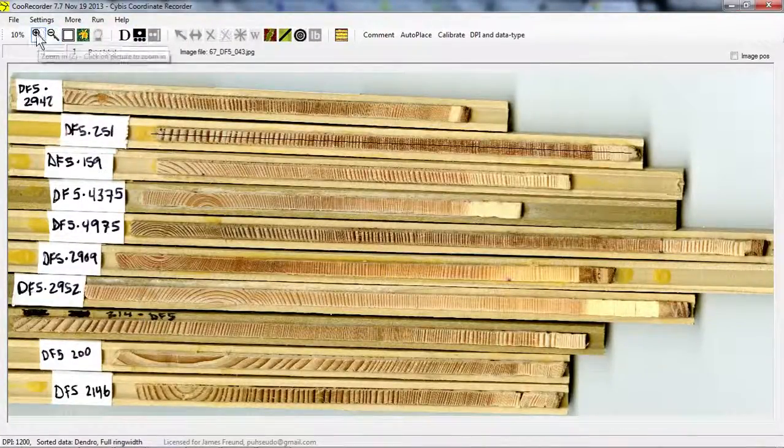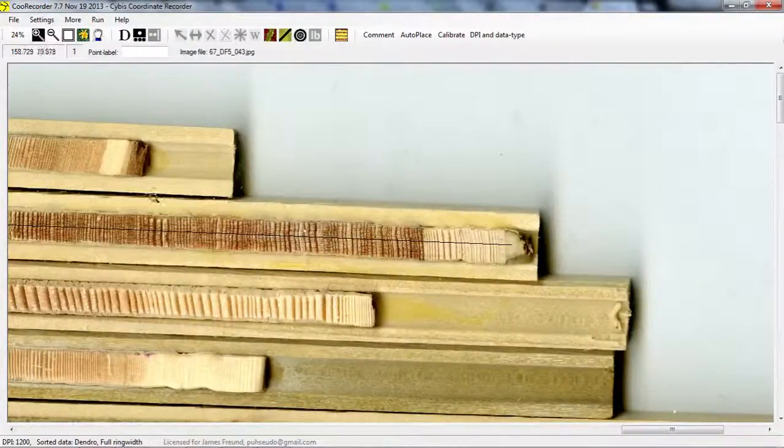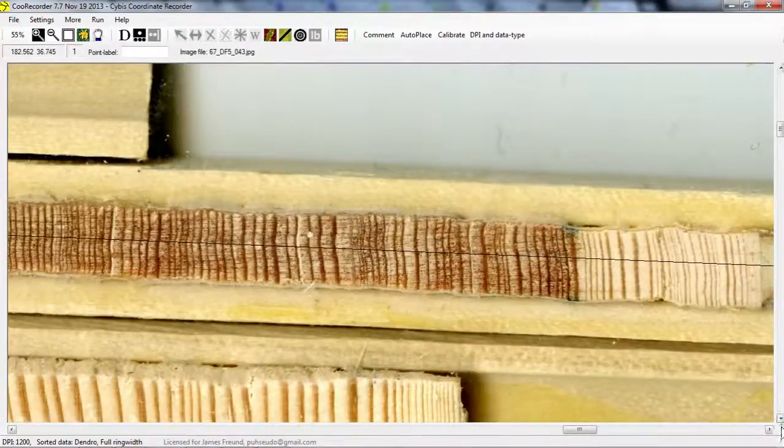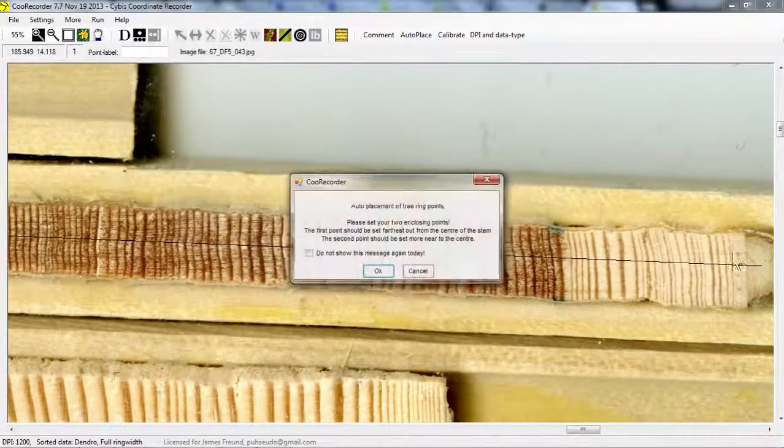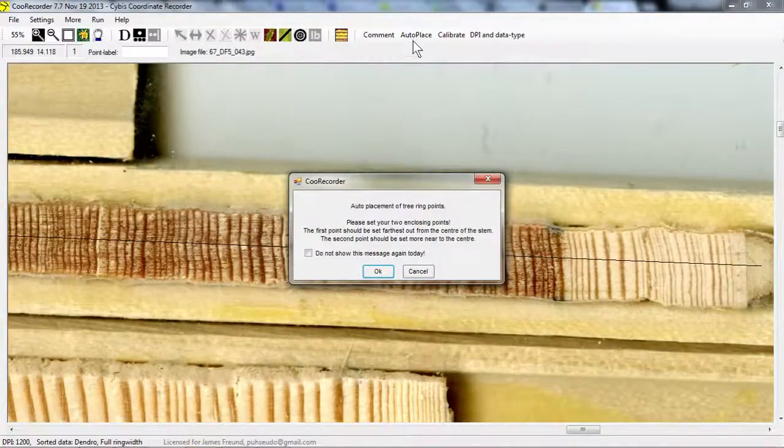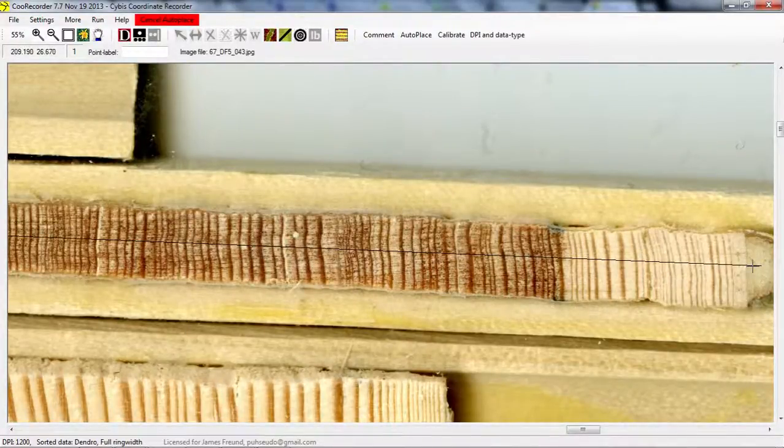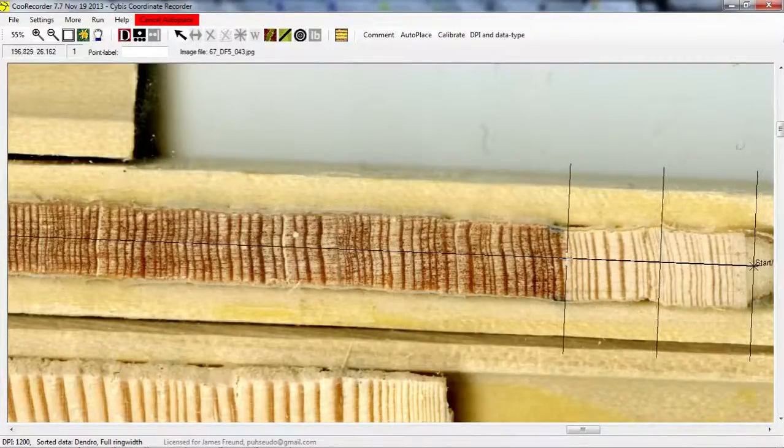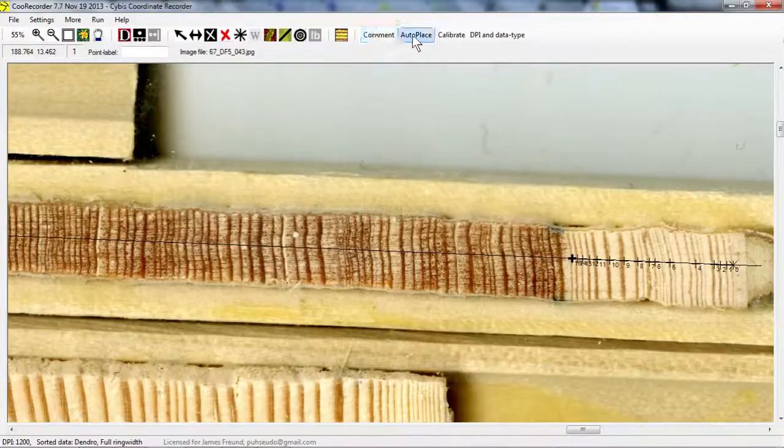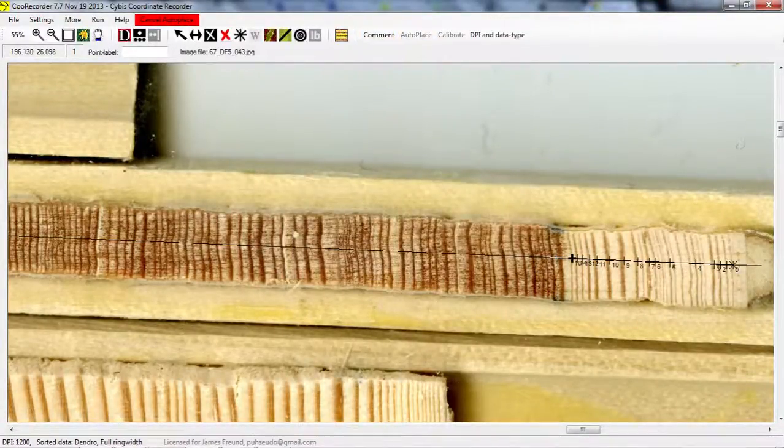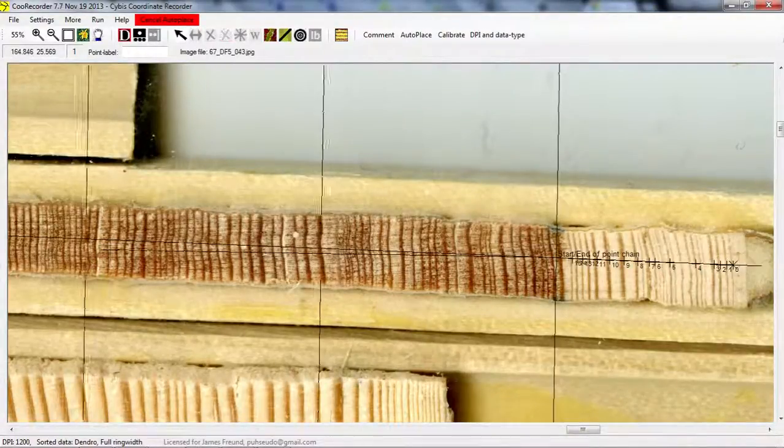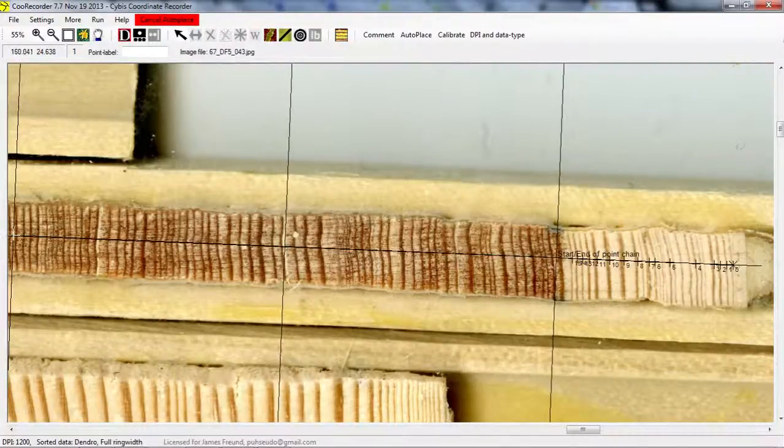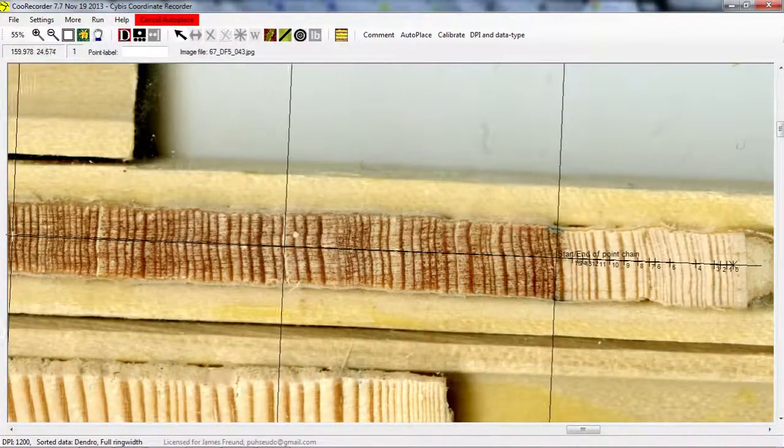And then we can do auto place. So auto place is up there, so we click that. And that's going to automatically set our data points for us. It's calibrated to the image. So you want to do it over areas that are more or less homogenous.